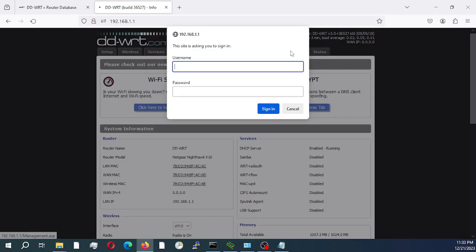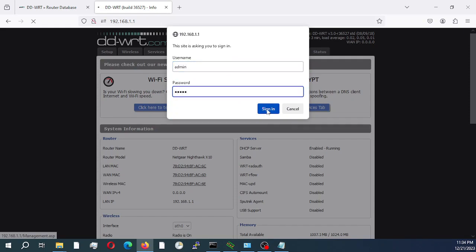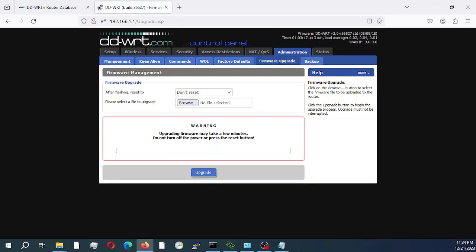I'm going to go to administration. I would have to put in my username and password. I would select firmware upgrade.